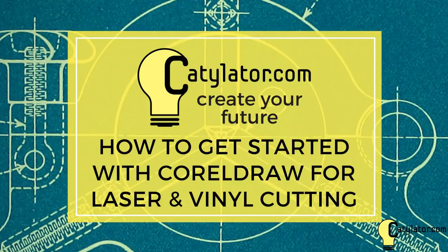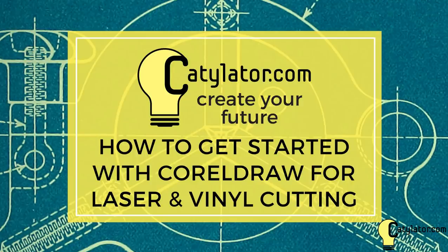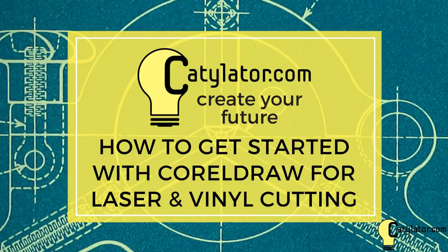Hi and welcome to another how-to video from catalator.com. This video is going to go through the procedure for using CorelDRAW to get your design ready for laser and vinyl cutting.